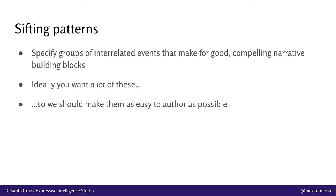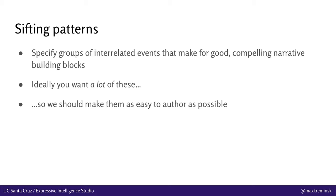So the thing that you have to do to make these systems work is to provide them with sifting patterns. And a sifting pattern is a specification of a group of interrelated events that make for good or compelling narrative building blocks in some way. And ideally, because the number of sifting patterns you have correlates with the diversity of emergent situations you're able to recognize automatically, you really want there to be a lot of these sifting patterns. And as a result of this, you really want these to be as easy to author as possible. Because in this curationist narrative context, what you're really looking for in sifting pattern authoring is the same things you're looking for in content authoring. You want the people who are doing the content authoring to be authoring sifting patterns that are capable of recognizing a wide range of emergent narrative situations.